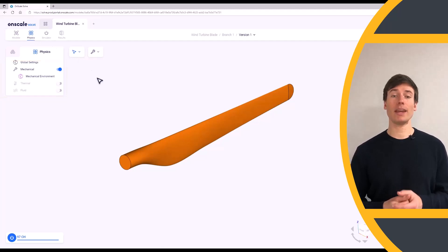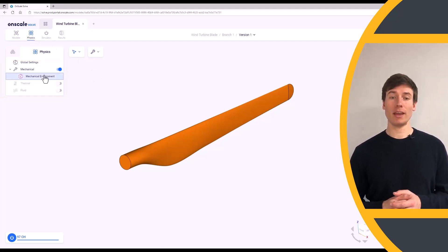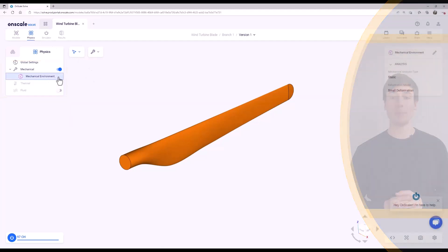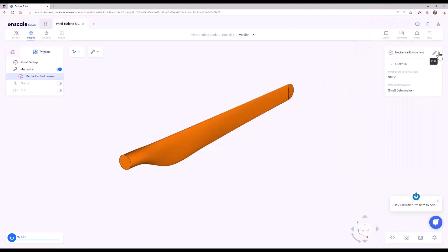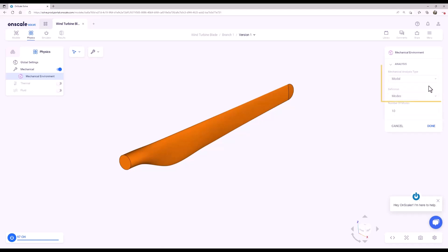Click the Mechanical Environment in the tree, and in the menu that appears on the right side of the screen, edit the Mechanical Environment and change the Mechanical Analysis type to Modal.